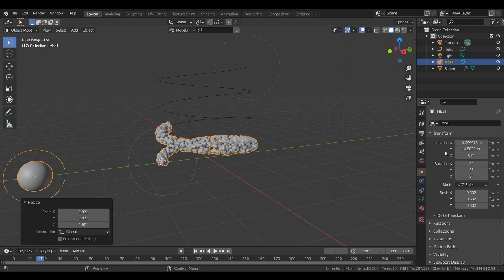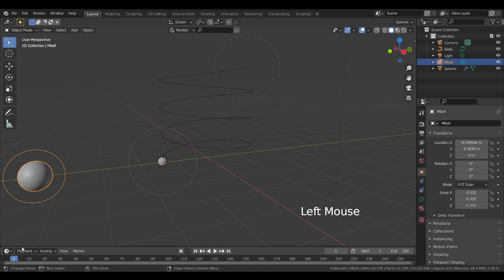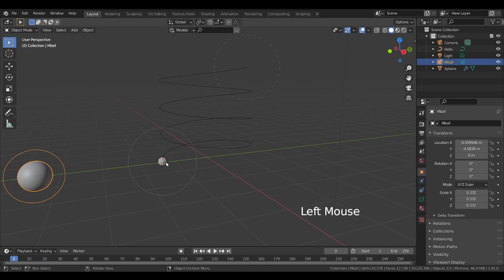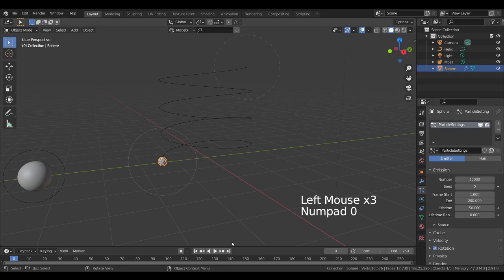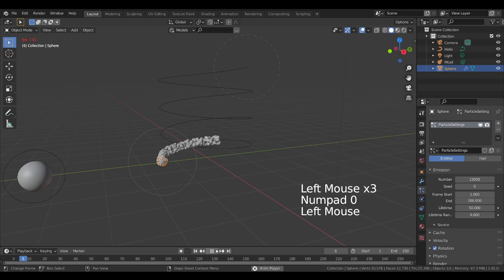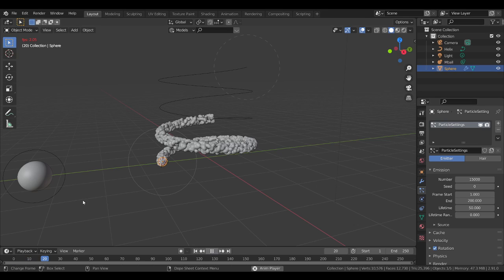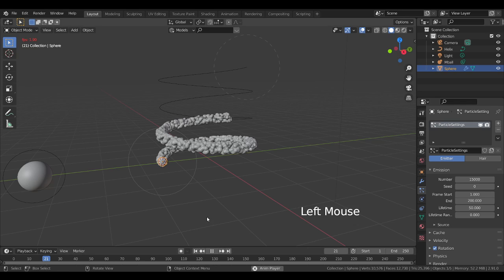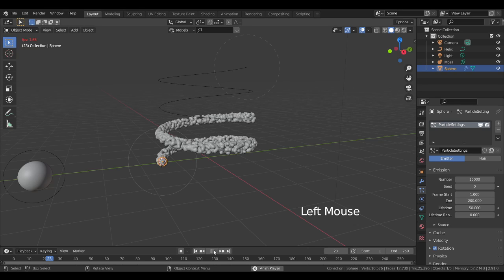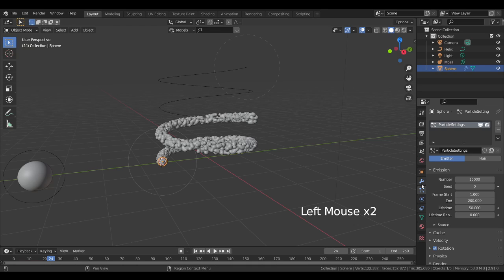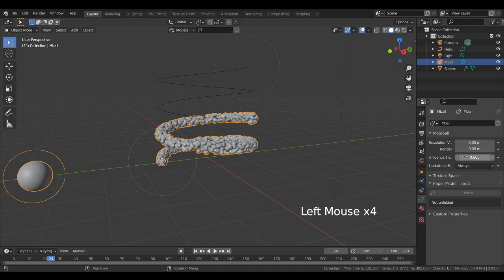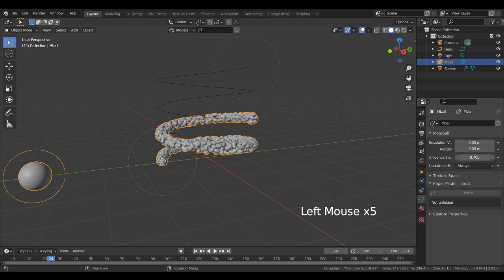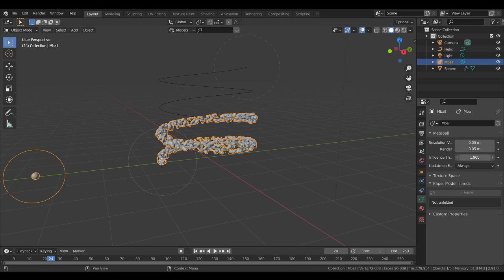Now also I'm going to, after scaling this metaball, I will increase the number of particles to 15,000. Still it is looking as metaball, so I will go again to the metaball and increase the influence. I will increase the influence.